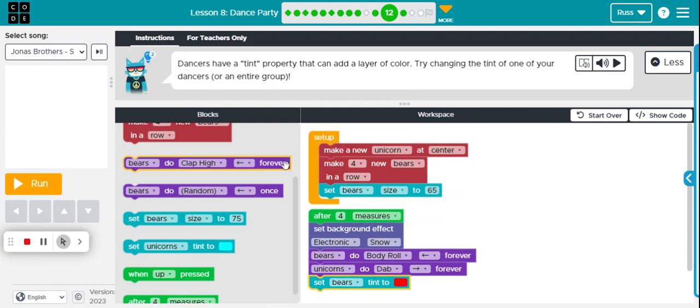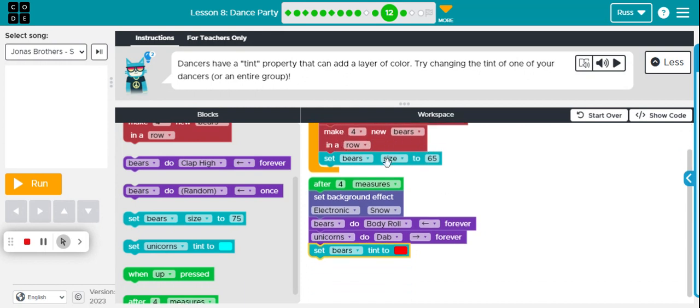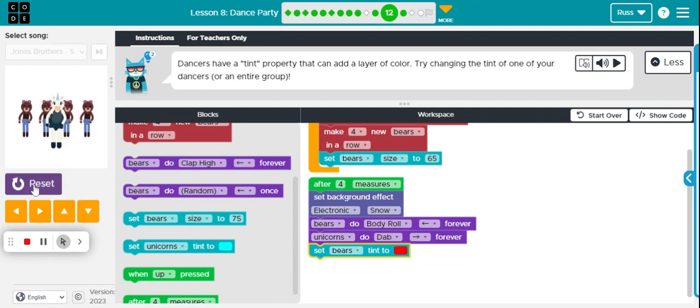So on run, we're going to have a unicorn in the center with four bears in a row. The bears are set to a size of 65. After the fourth measure, those bears are going to change to red. Let's run it.